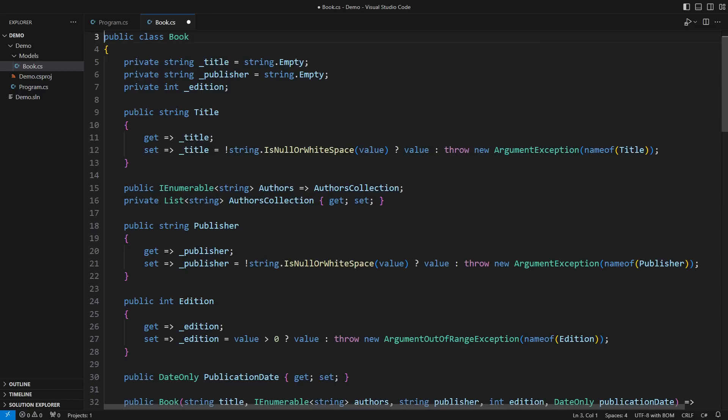The principal issue I notice in this design is primitive obsession. This class is obsessed with primitive types: string, int, date only.